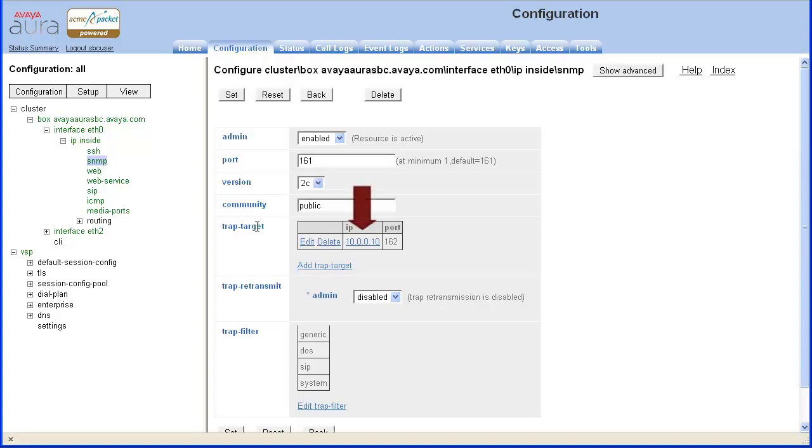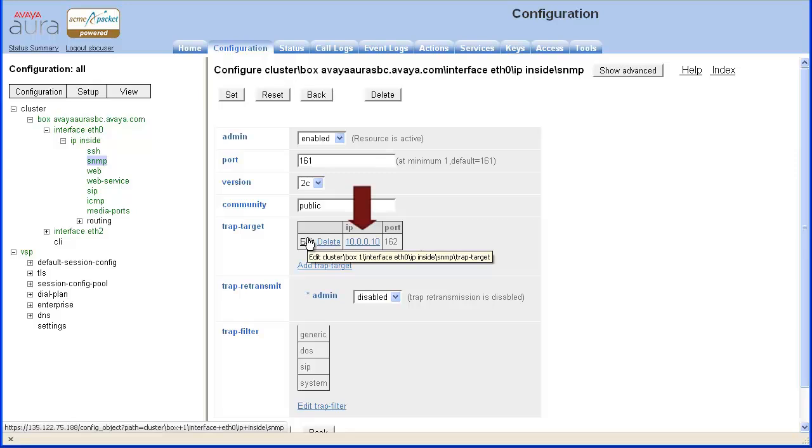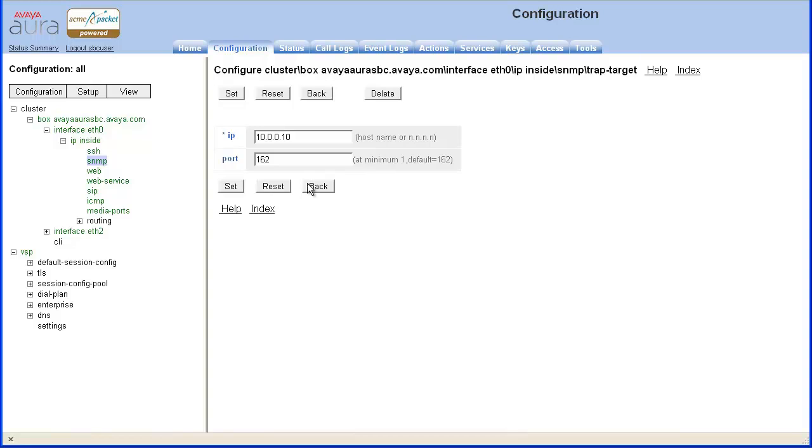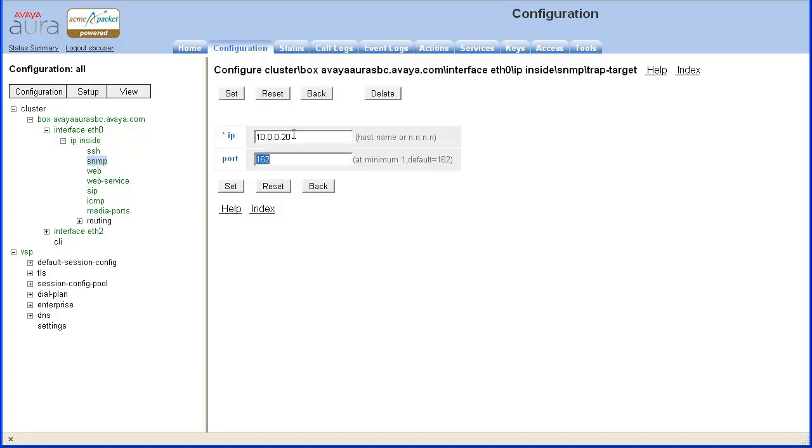First we will edit the pre-configured IP address. Click Edit for the trap target object. Change the IP address to the alternate destination. When correct, click Set.